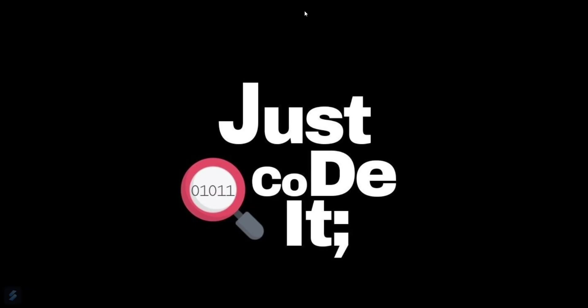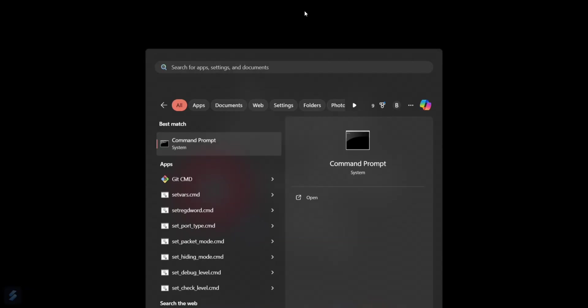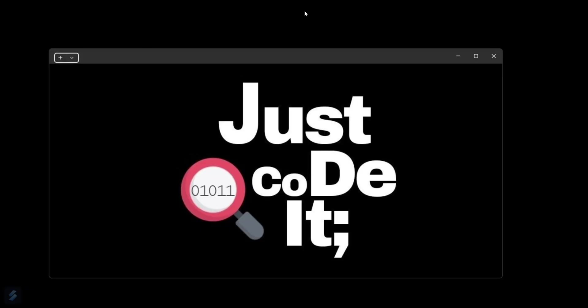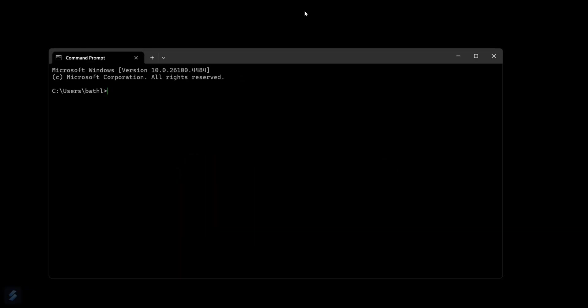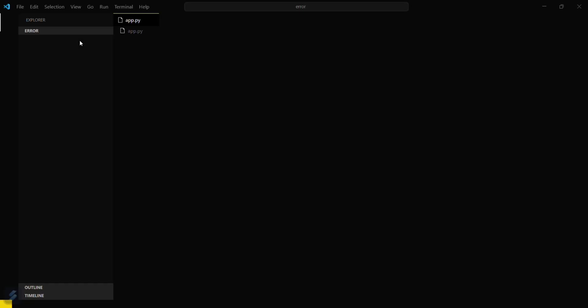Let's move to our command prompt first. What you have to do is maximize your command prompt, then just type 'code'. This will open your VS Code from the particular folder.